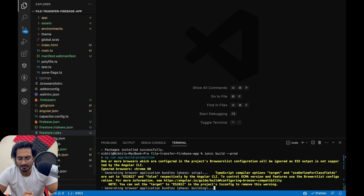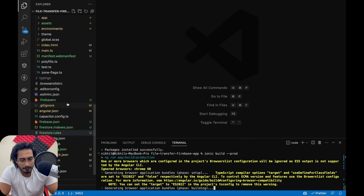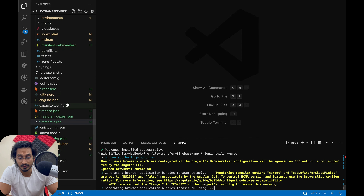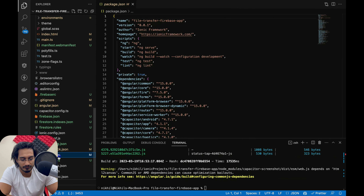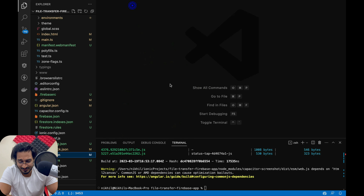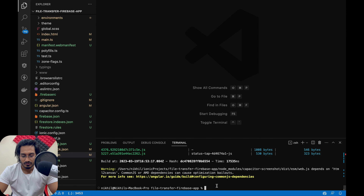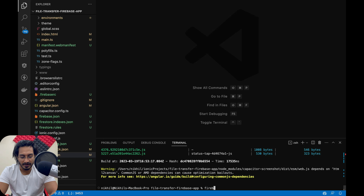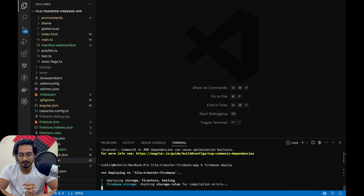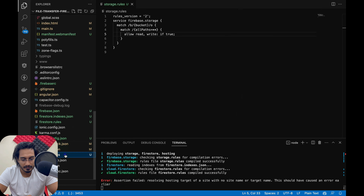The next step is to build the www folder by running: ionic build --prod. This will build our www folder. Let's run this command and wait for it to complete. Once the build is done, I simply need to run firebase deploy and everything will be deployed.